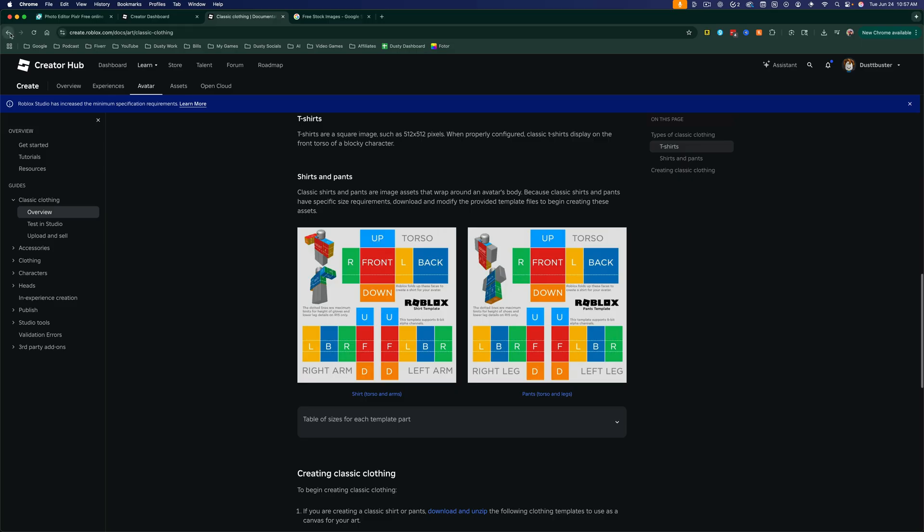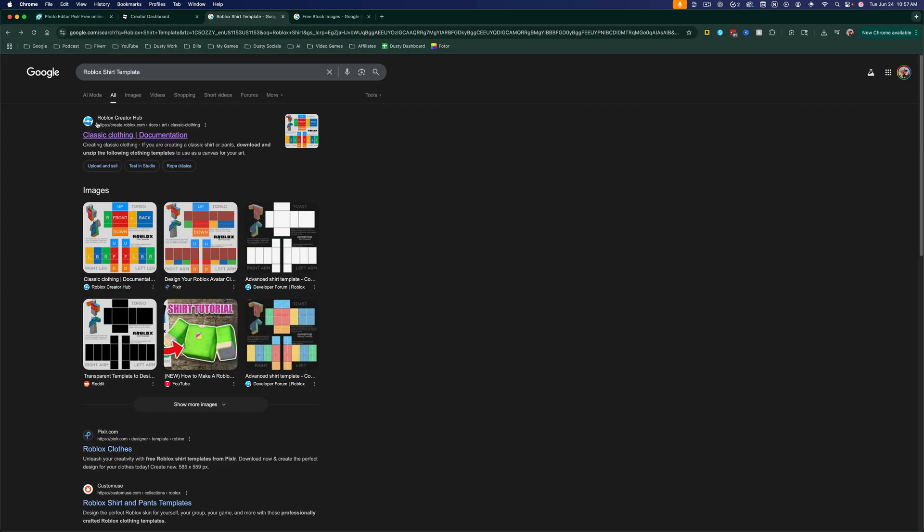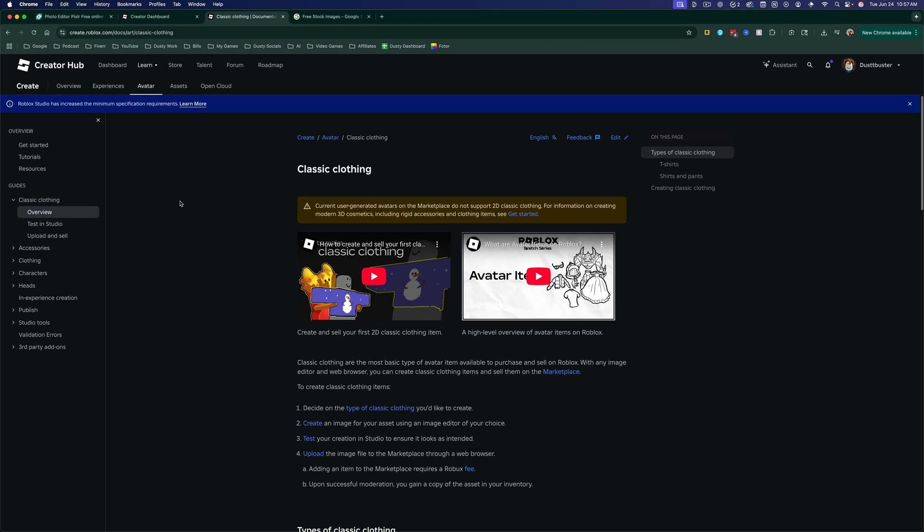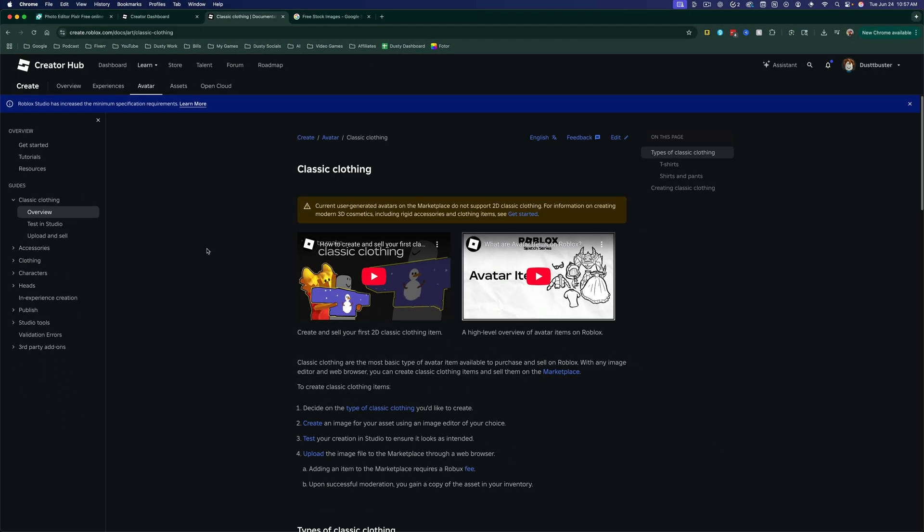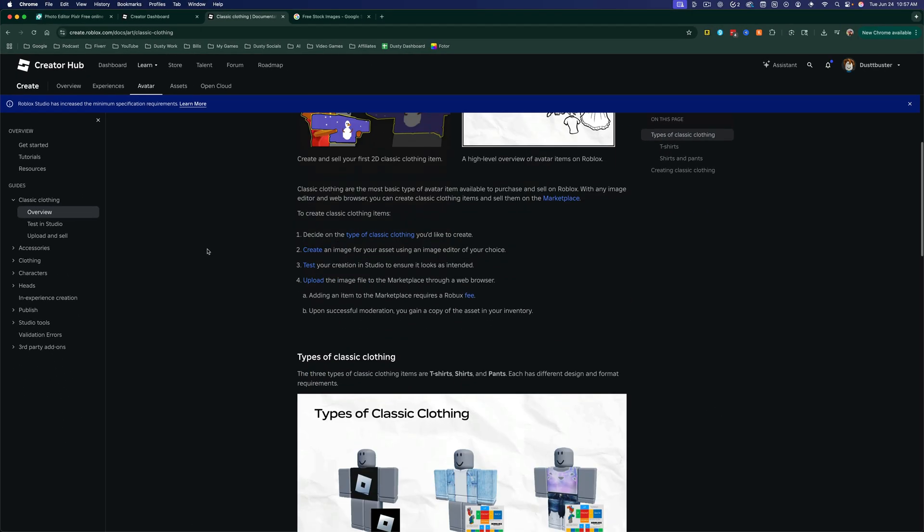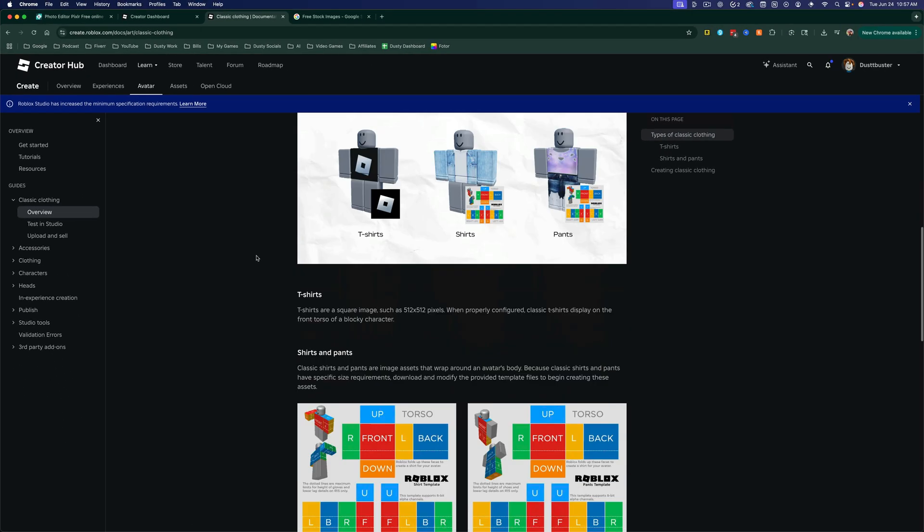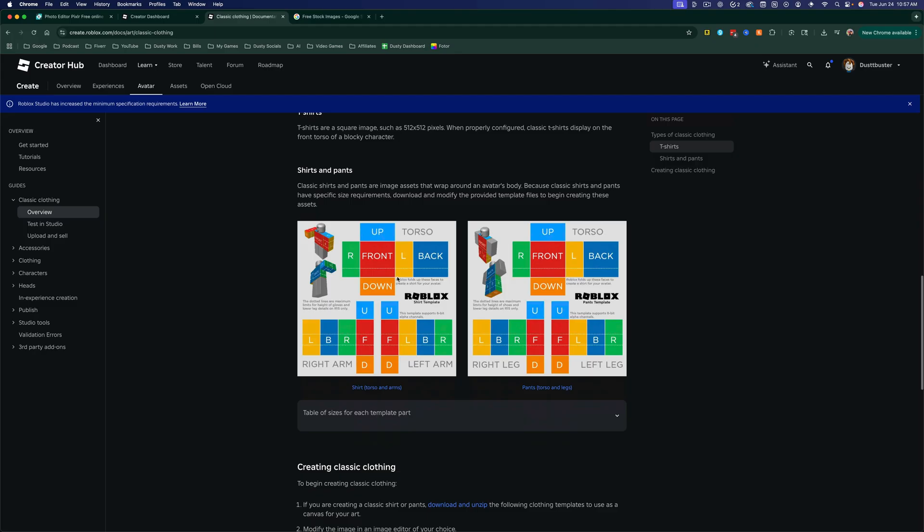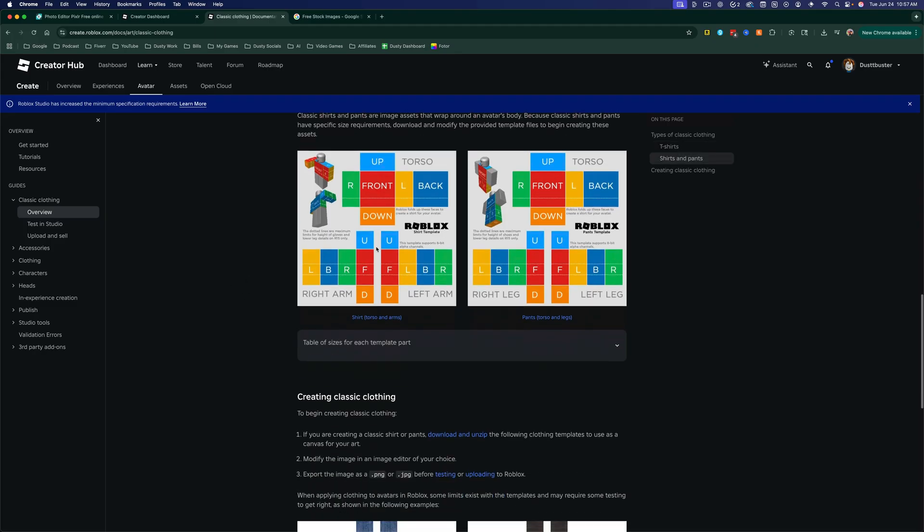The first thing I want you to do is open up a new browser tab, doesn't matter what browser you're using, and just type in Google Roblox shirt template. You should see something that says Classic Clothing Documentation. Go ahead and click into that, and that's going to take us directly to the Creator Hub where we can go down and download the template for the shirts that we're going to be creating.